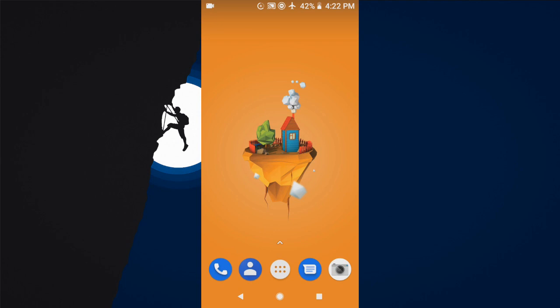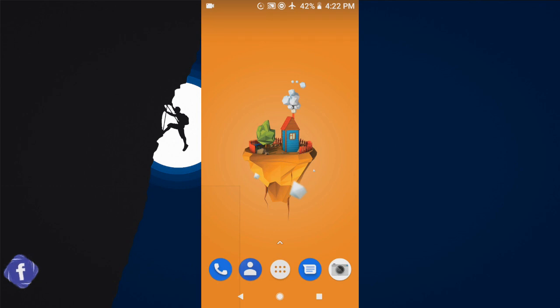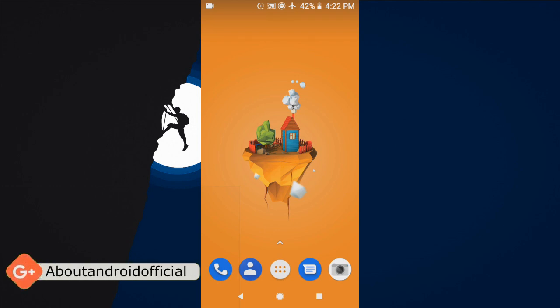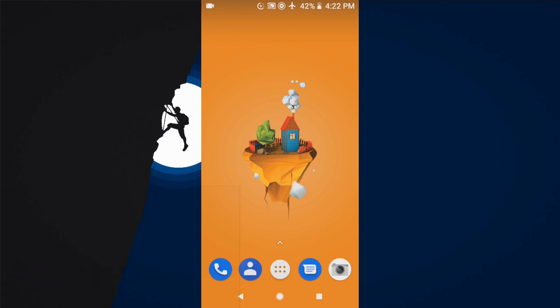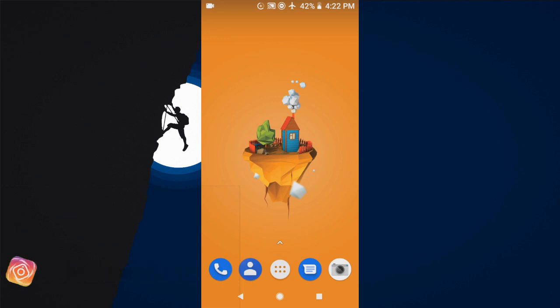Step one: free download the Kingo Root APK from the Kingo Root official site or the download link in the description of the video. The Kingo Root APK version can one-click root your Android phone without connecting to a PC. During download, if you get a Chrome warning about the file, just click OK to proceed.